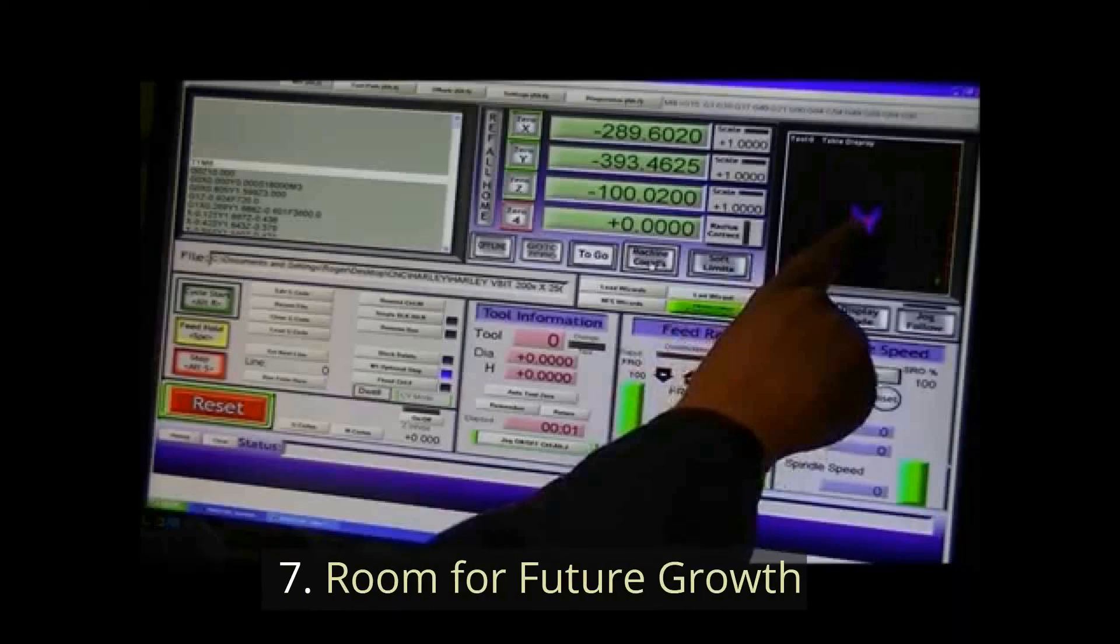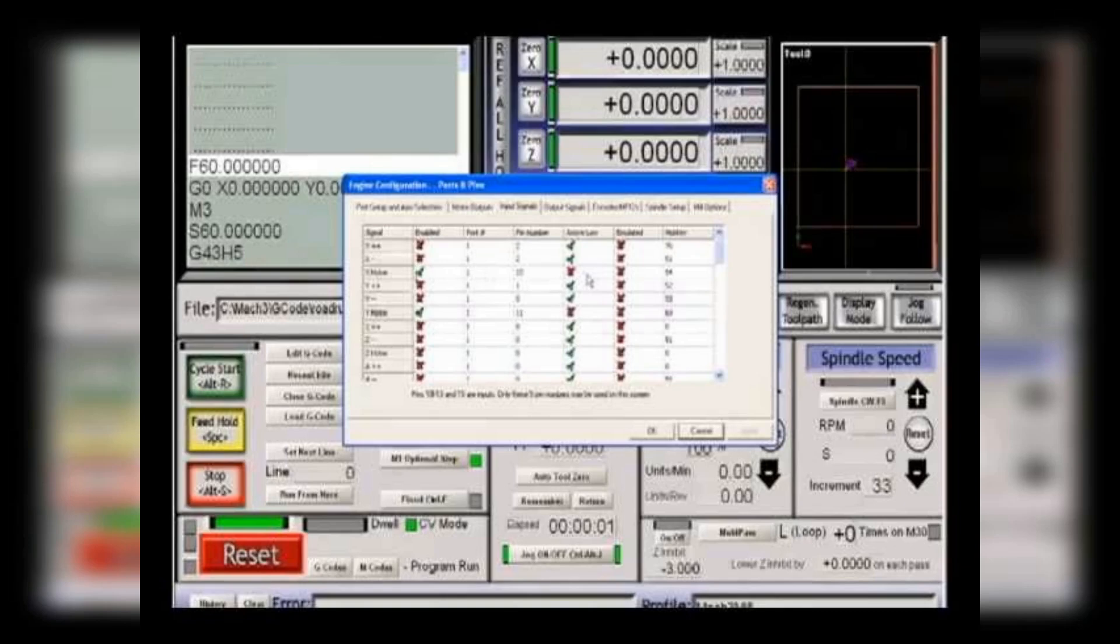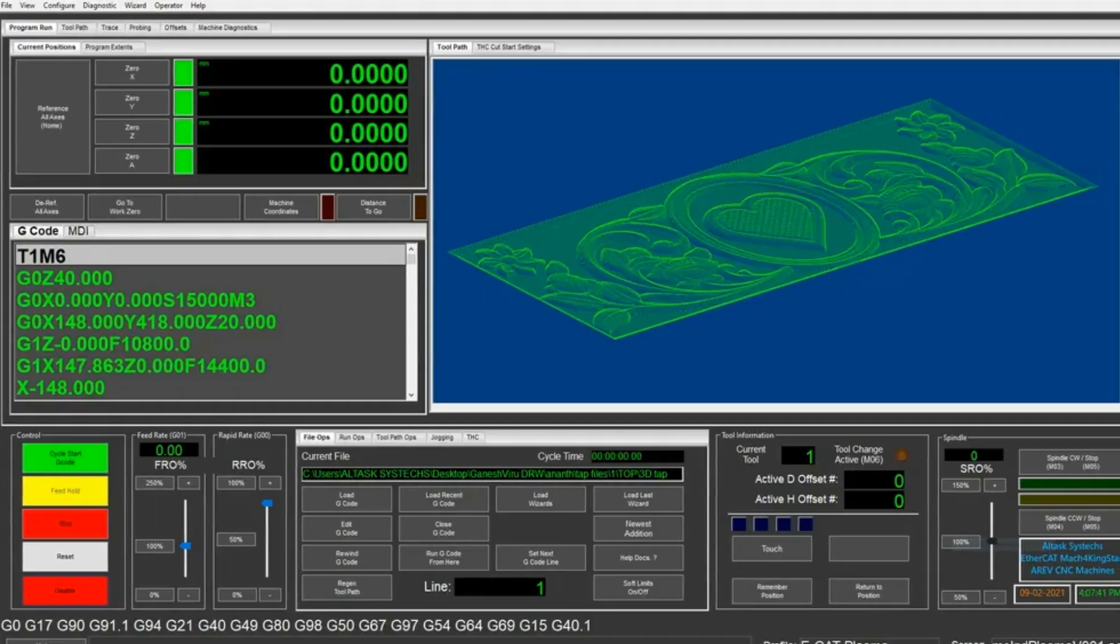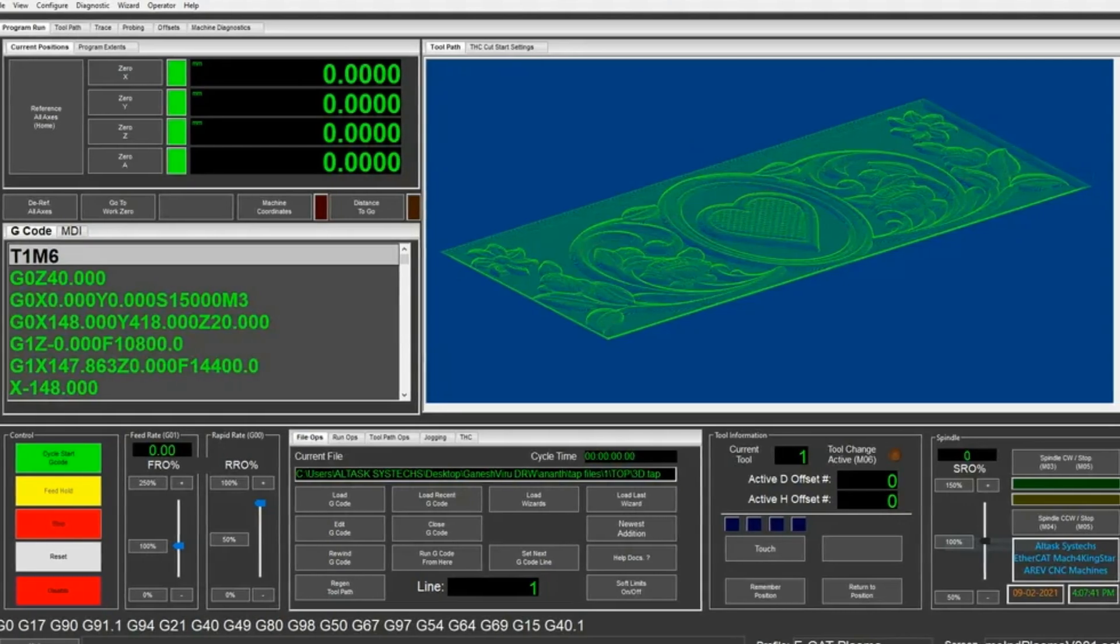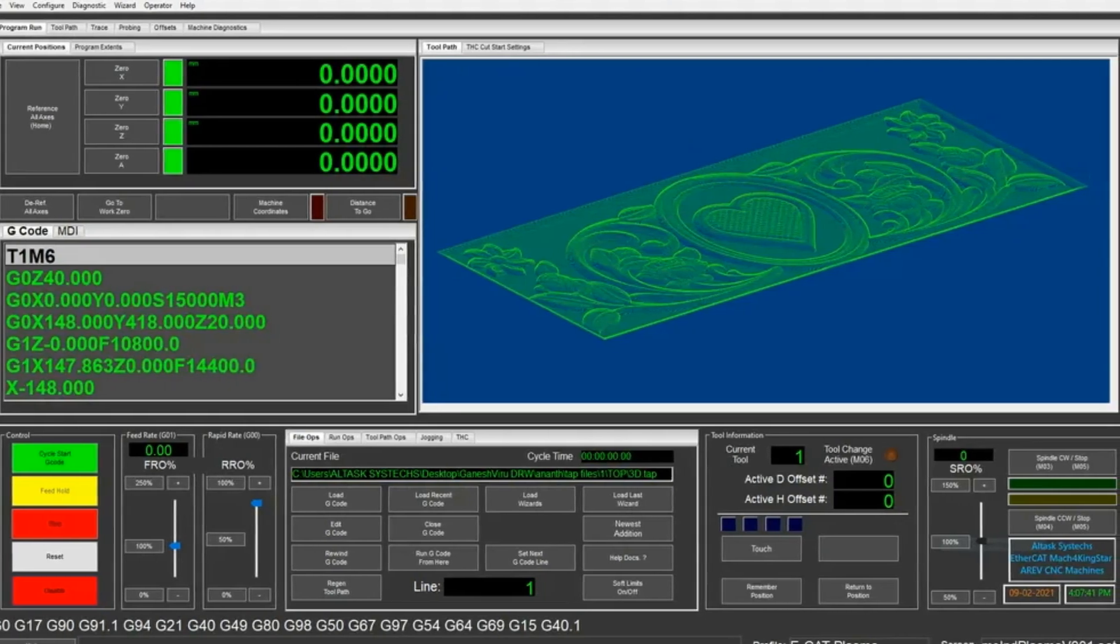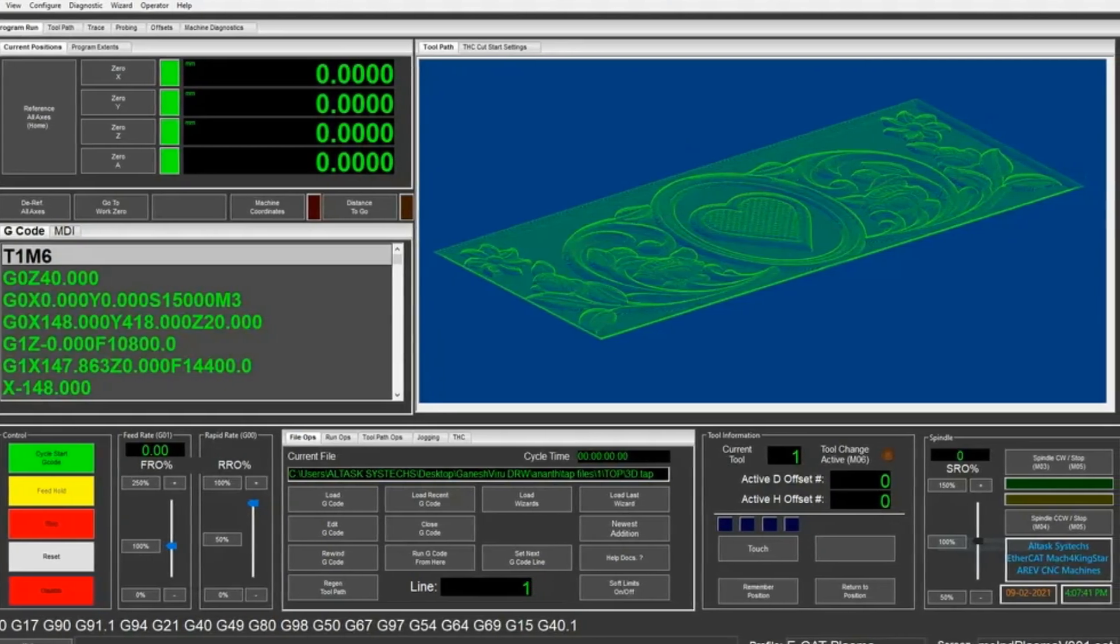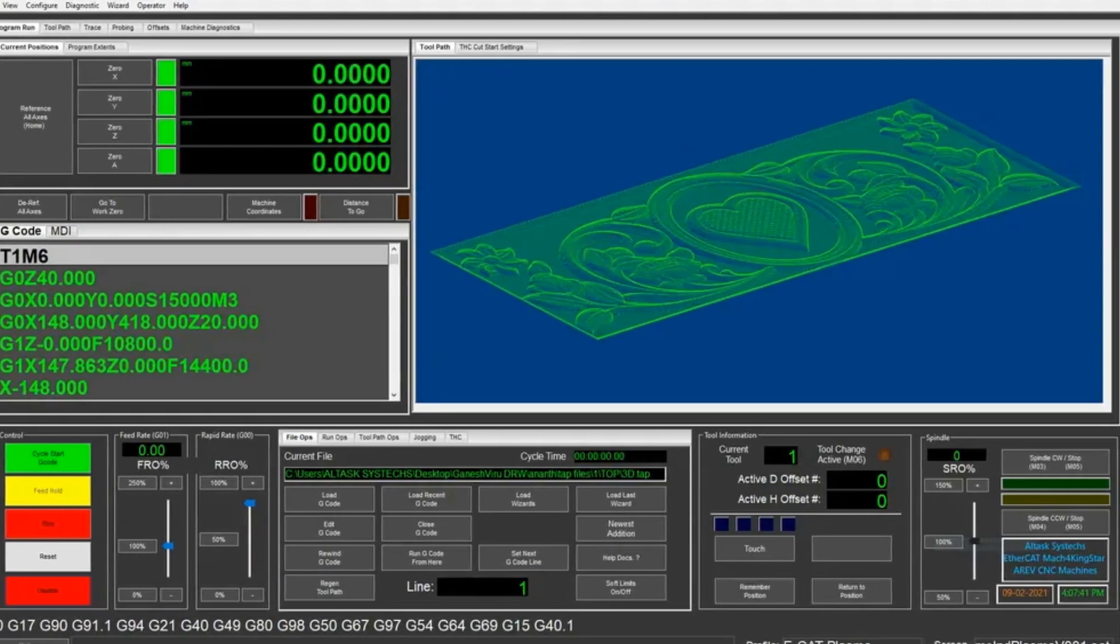7. Room for Future Growth. If you spend time learning Mach 3 and it gradually becomes outdated, you've wasted your time. Generally, parallel porting with Mach 3, Mach 4, and Linux CNC is becoming outdated.